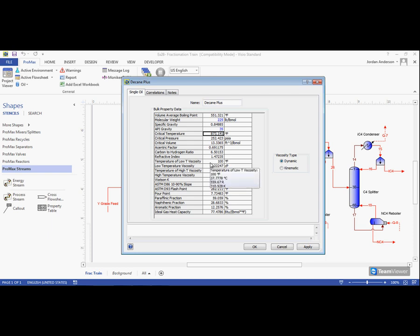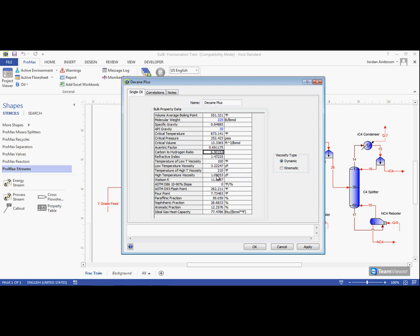Now, if you as the user have additional information and would like to override any of these values, you can certainly do so, and this will provide you with an even more accurate representation for your pseudo component.